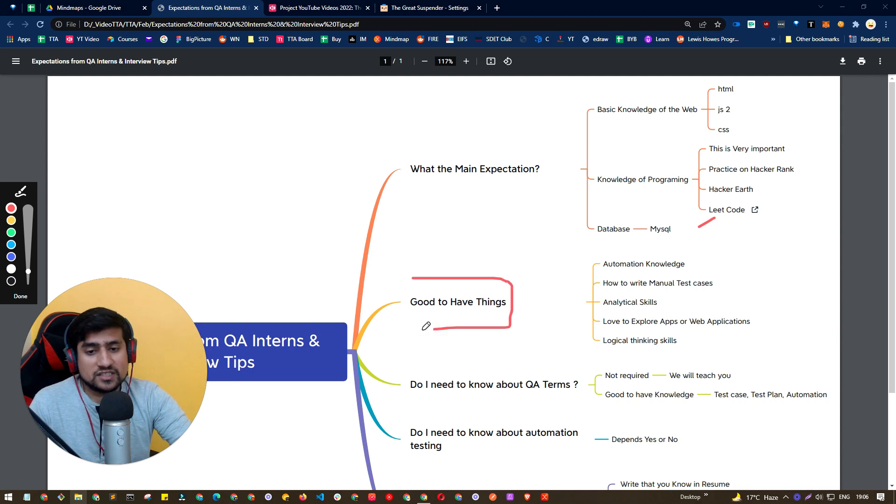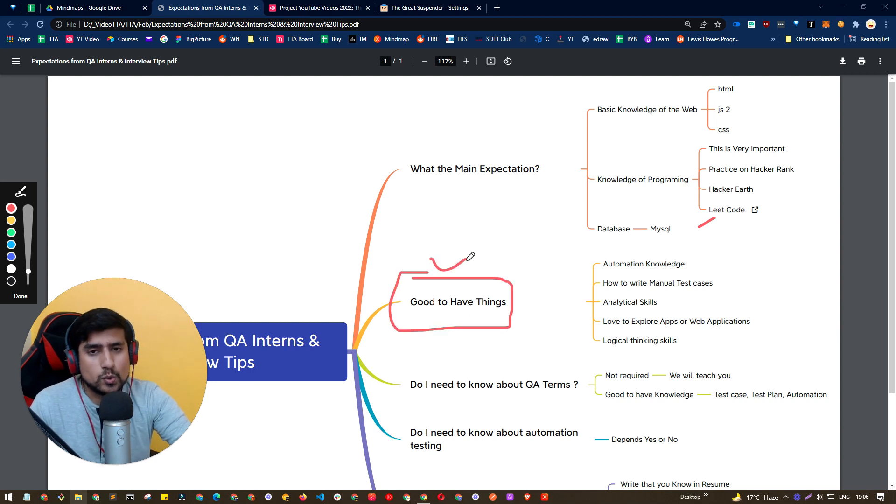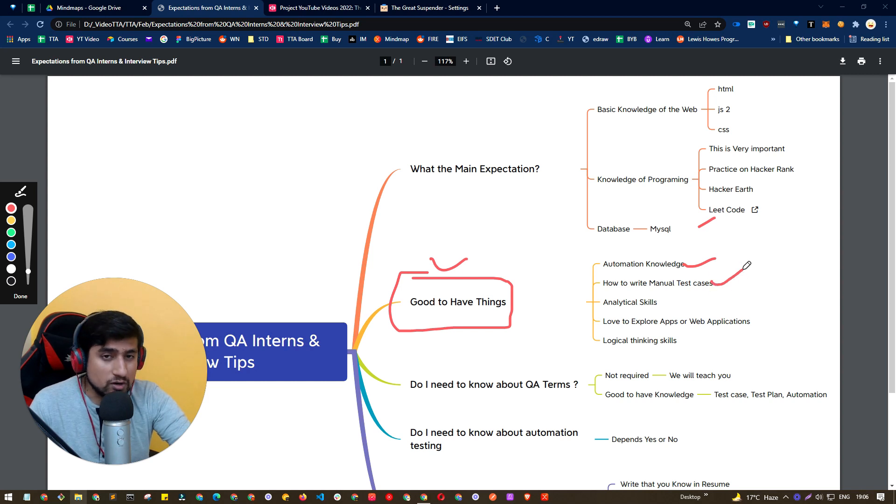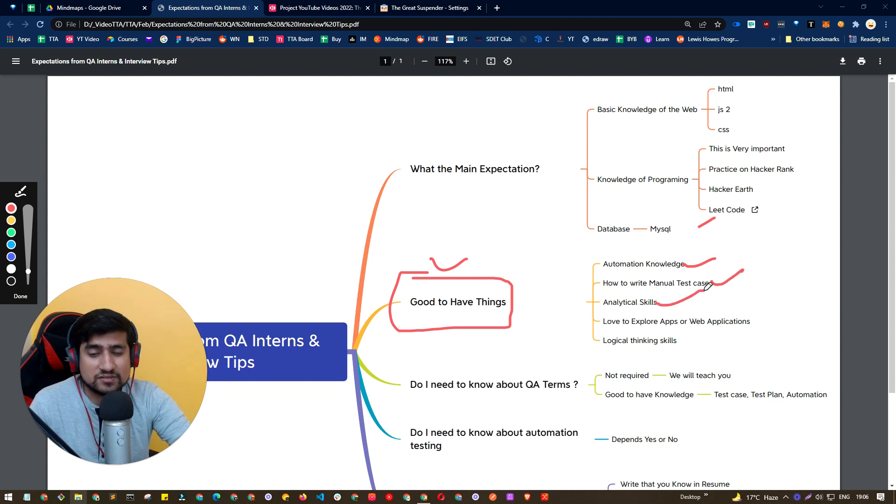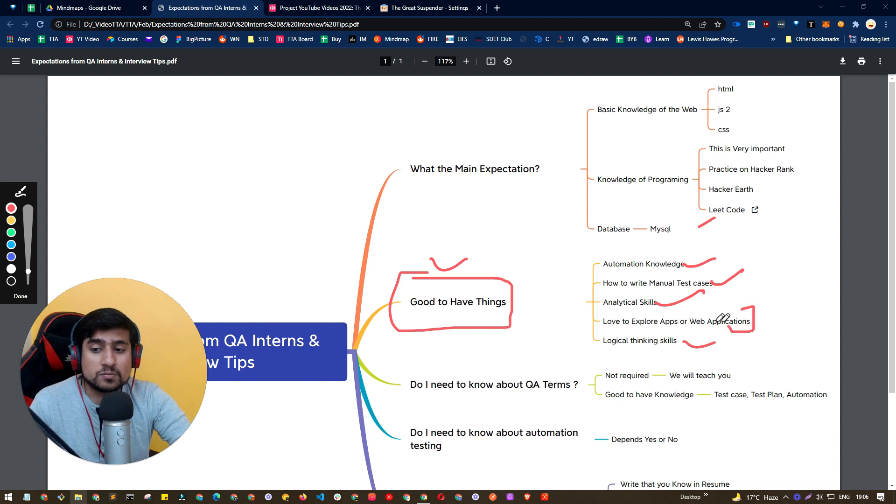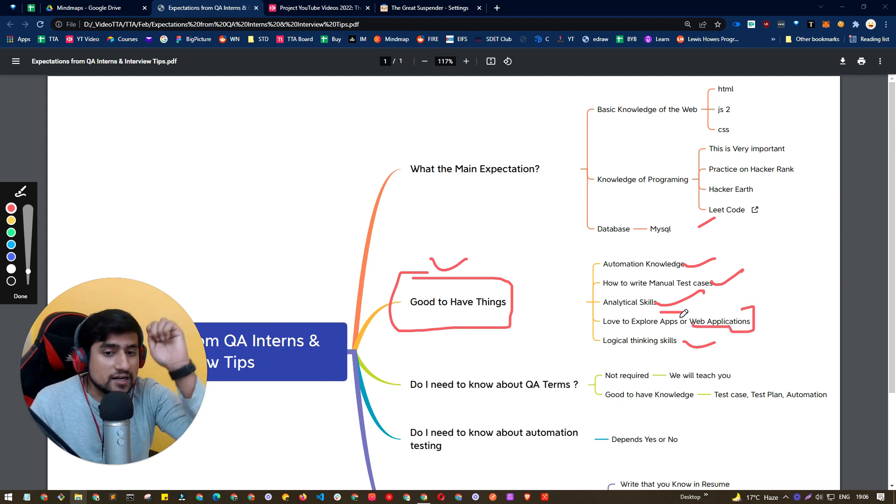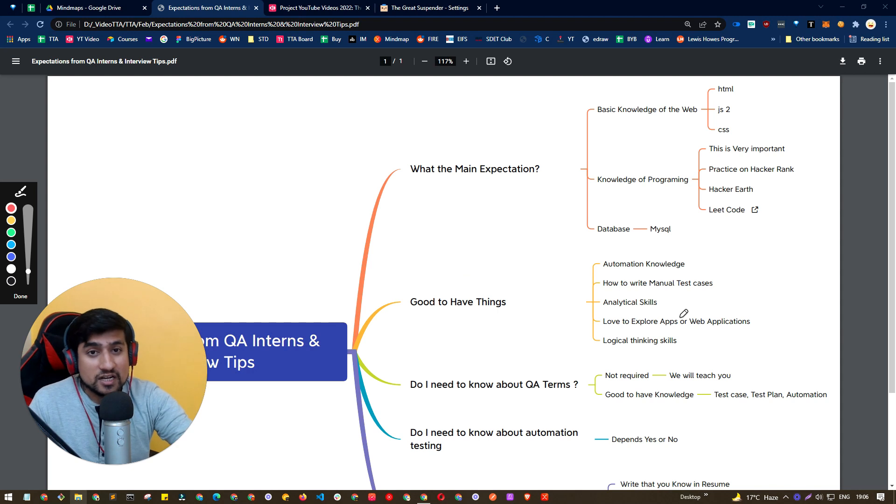And good to have, let's discuss about what are the good to have for QA interns. If you are comfortable with automation knowledge, if you know how to write manual test cases, if you have some analytical skills, logical skills, and love to explore the web application as well as mobile application, then it's really, really good to have.